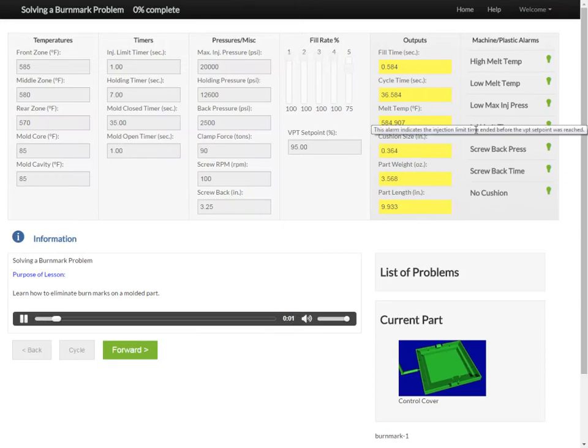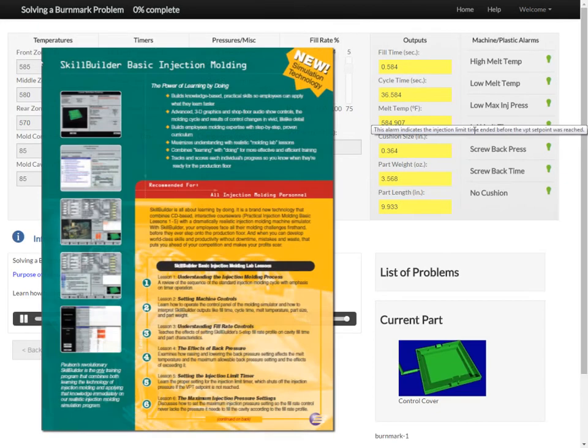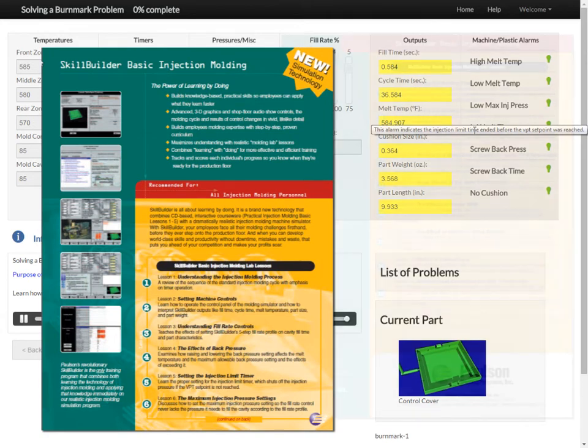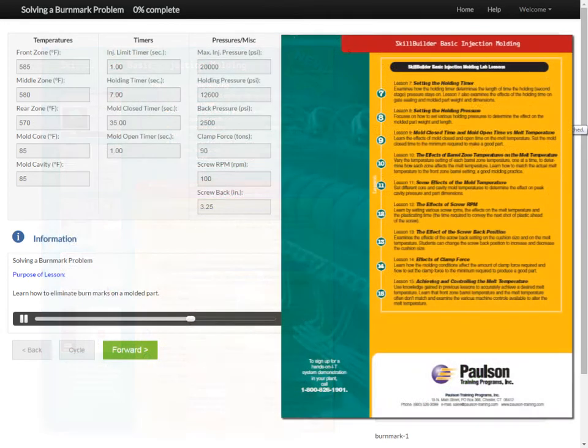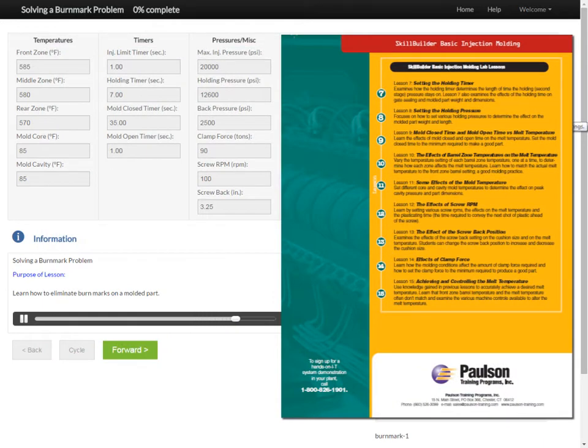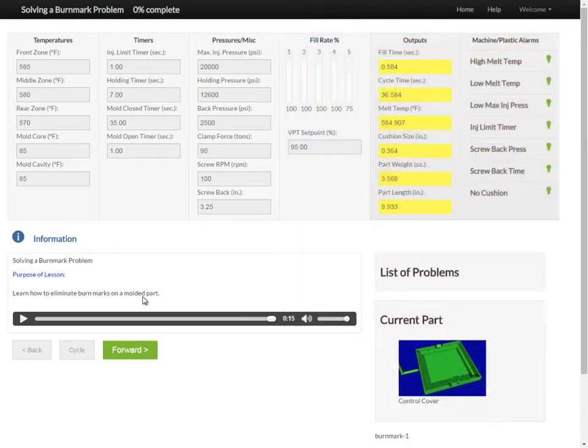SkillBuilder is a powerful, cost-effective injection molding machine simulator that trains your employees in actual molding techniques without wasting real machine time and plastic. SkillBuilder will revolutionize the way you train your employees.